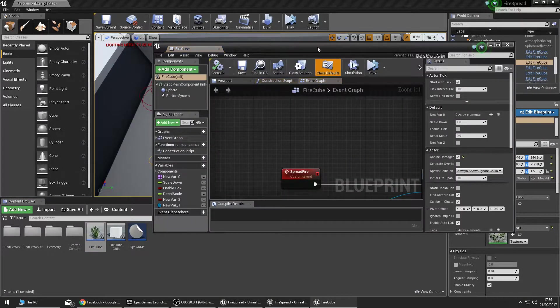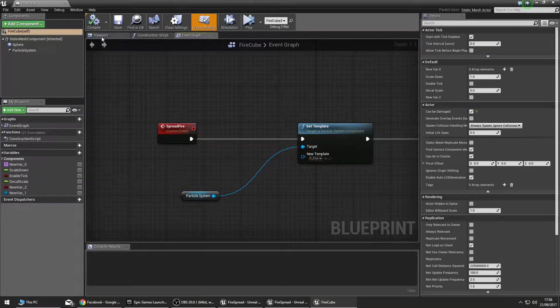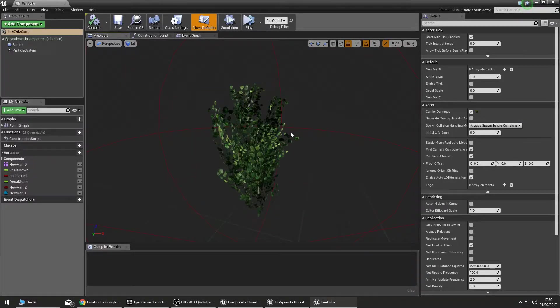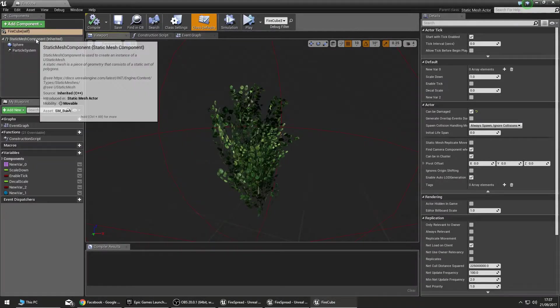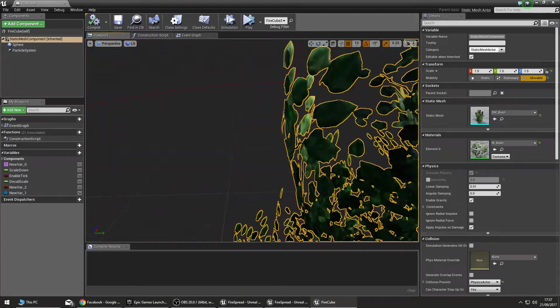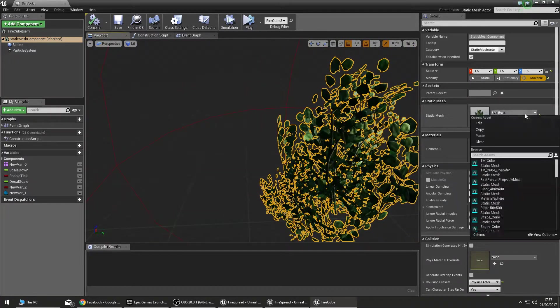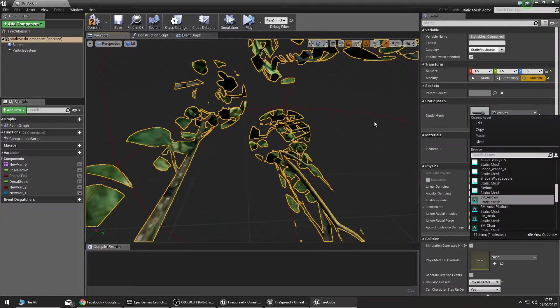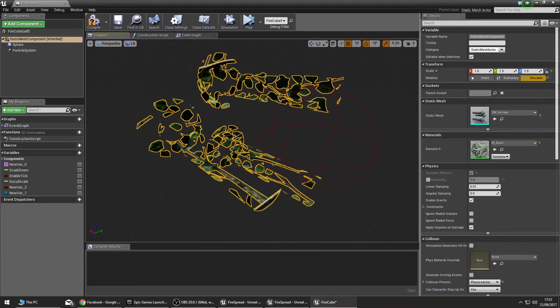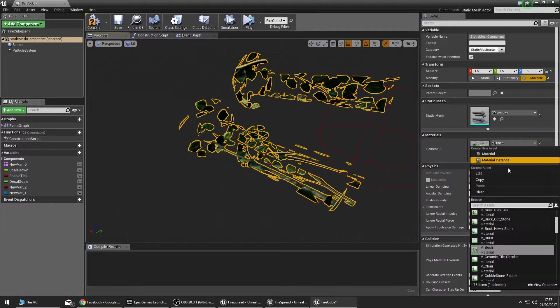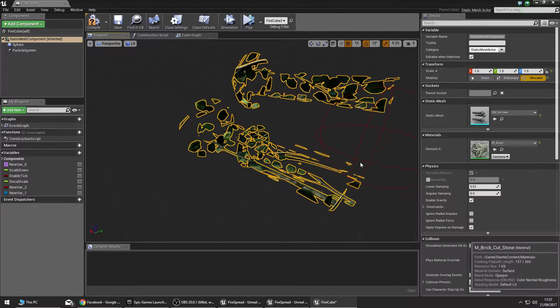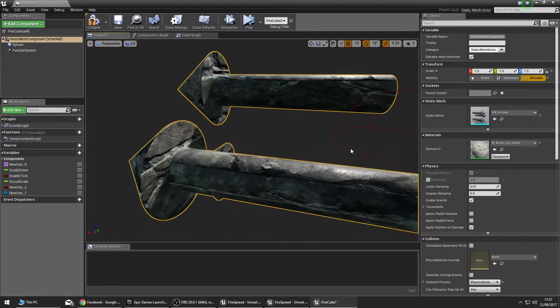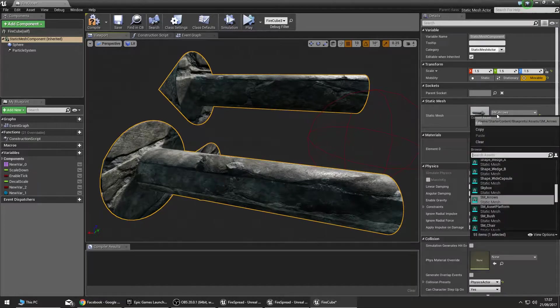Let's fire that up, head on over to the viewport and you can see here I only have three components. I have the static mesh which is the main thing. This can be anything, it doesn't need to be a bush. You can have whatever, but I'm gonna take it back to the bush.